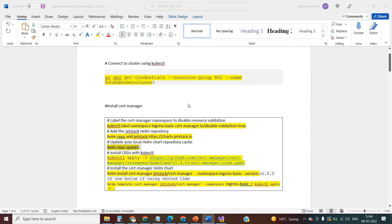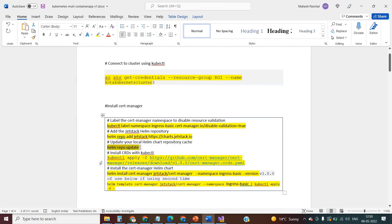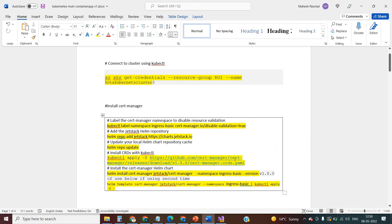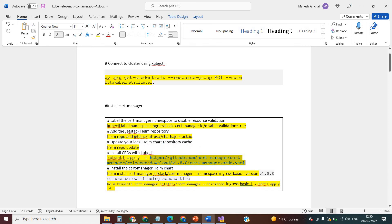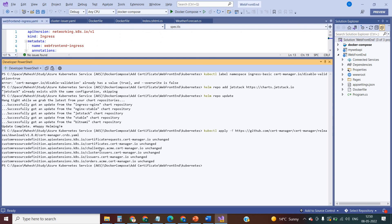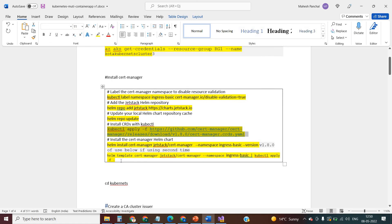Next is the update command. I am just updating the repository. Then I need to install the certificate manager. So this is the path where you can download it and use the kubectl command to apply the certificate manager.